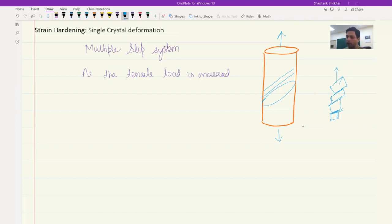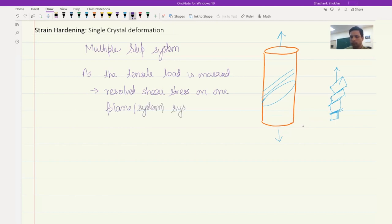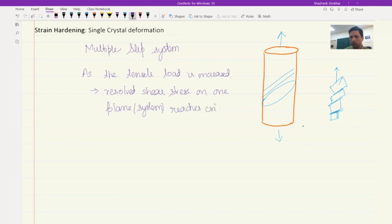This bending will also cause other slip systems to get activated. As the tensile load is increased, the resolved shear stress on one plane or system reaches its critical value. Dislocations would start to move on this primary slip plane.